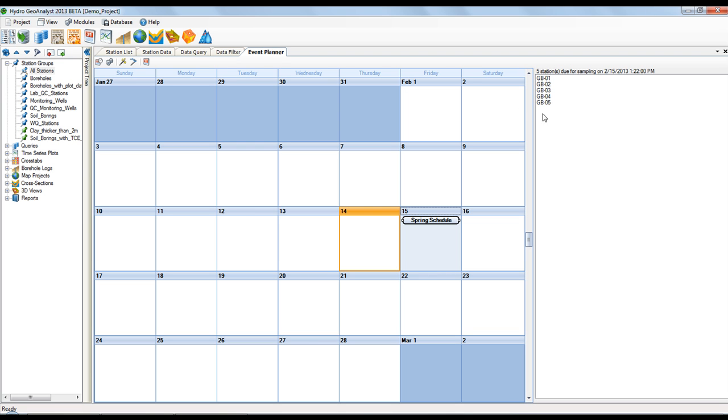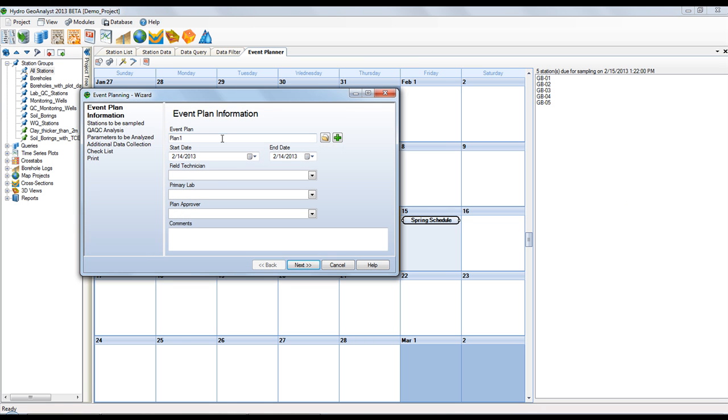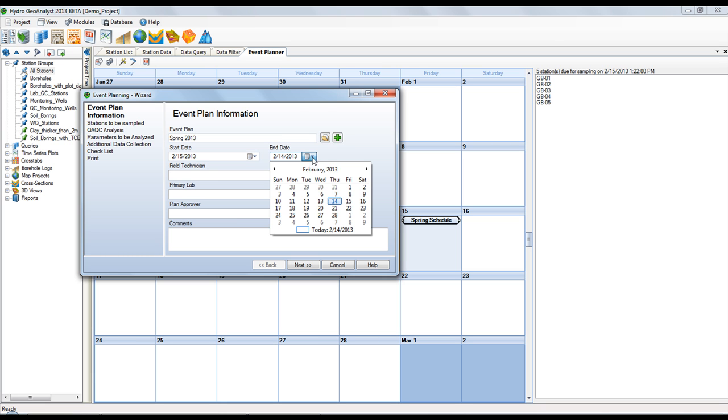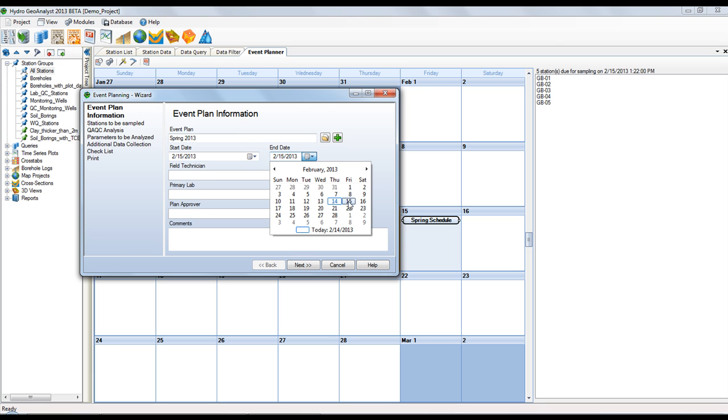And when I click on it, you can see all of the stations which are due for sampling. And now we'll create a plan to go to the field and collect the samples. The first step lets you enter some basic information, provide a name, the start date and end date, and some optional information like the field technician, the lab and who's approving the plan.